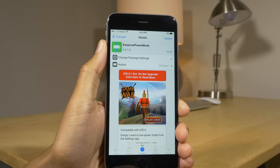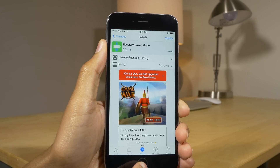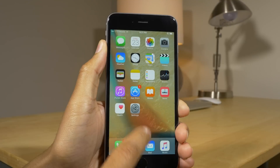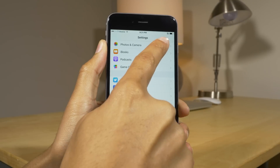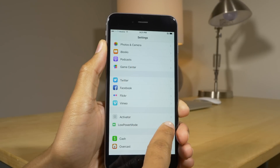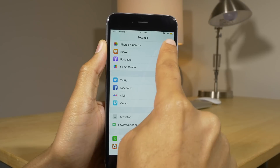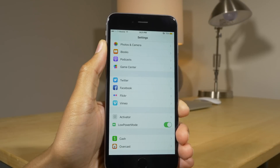The next tweak called Easy Low Power Mode places a low power mode switch at the bottom of the settings app. So you can turn on low power mode just by visiting settings and enabling the switch.